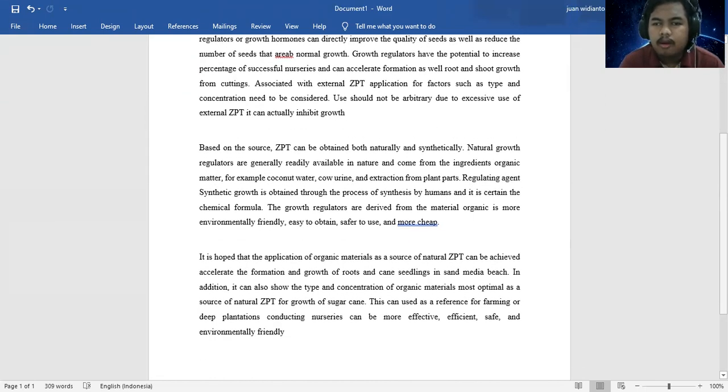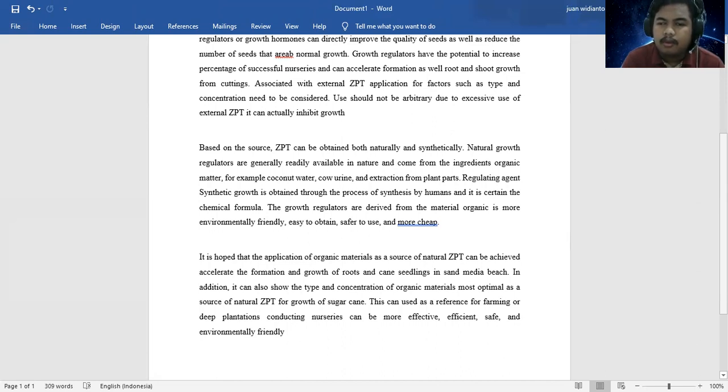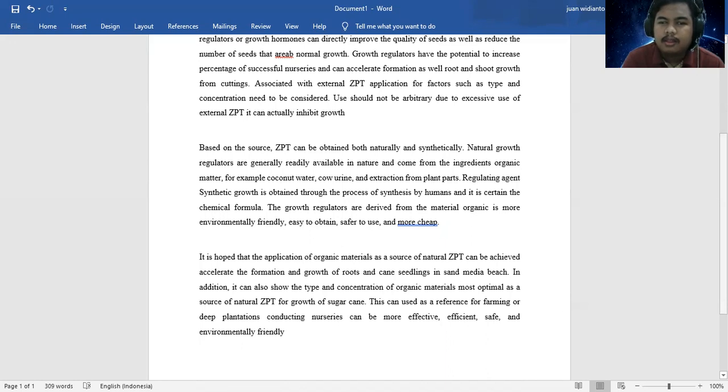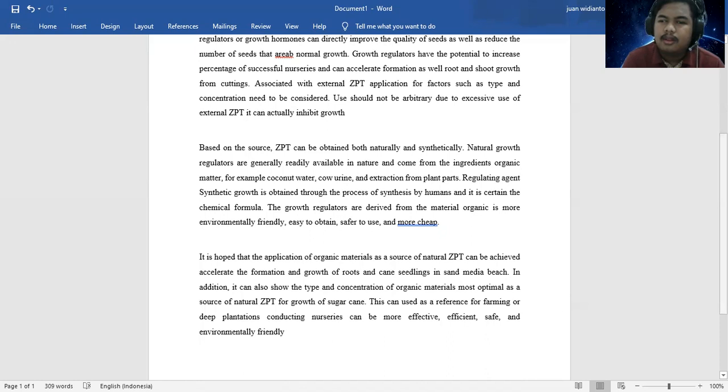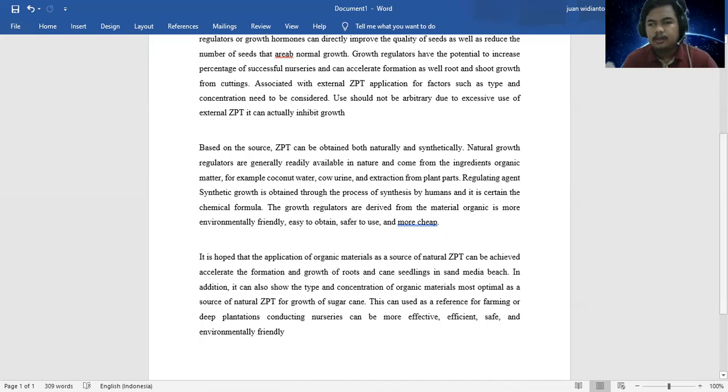It is hoped that application of organic material as a source of natural GPT can be embraced. In addition, it can also show the type and concentration of organic material that must be optimal as the source of natural GPT for growth of sugar cane. This can be used.